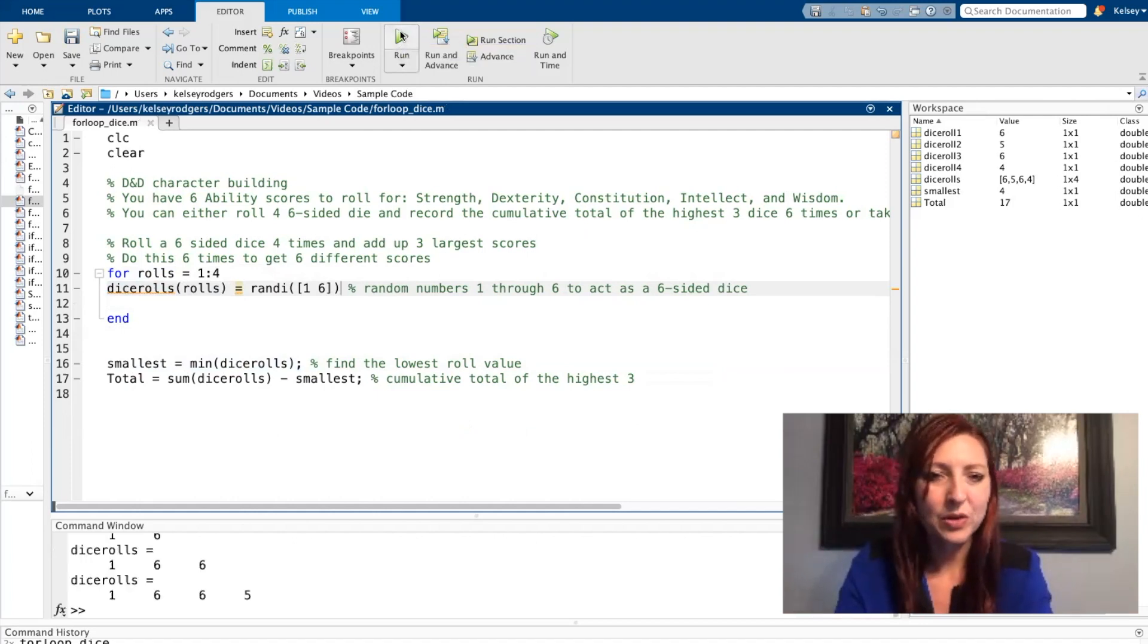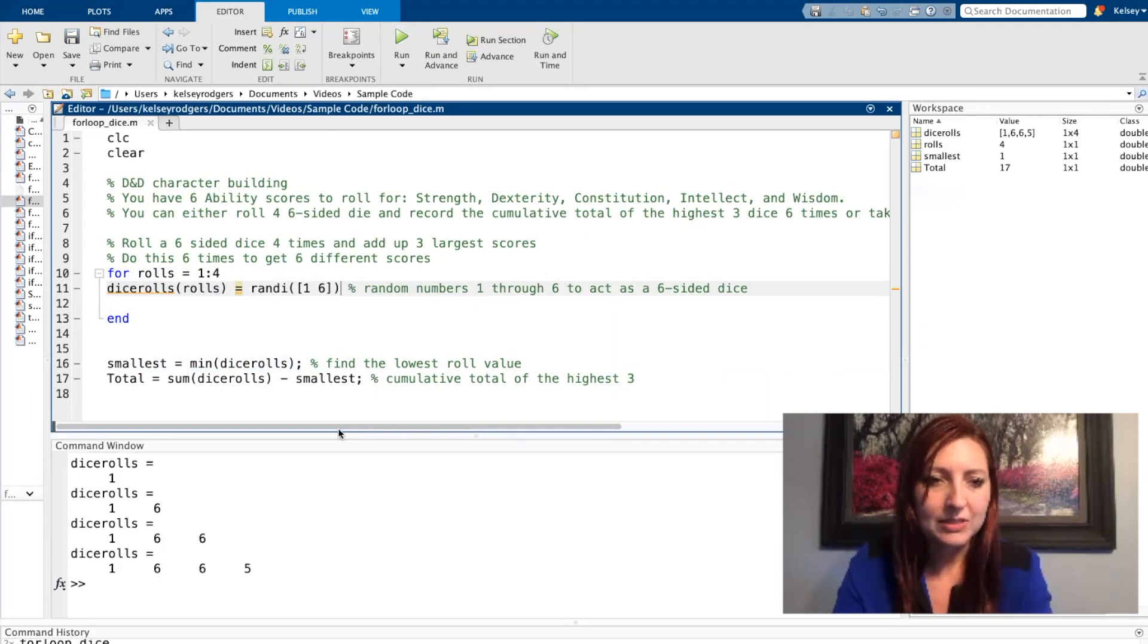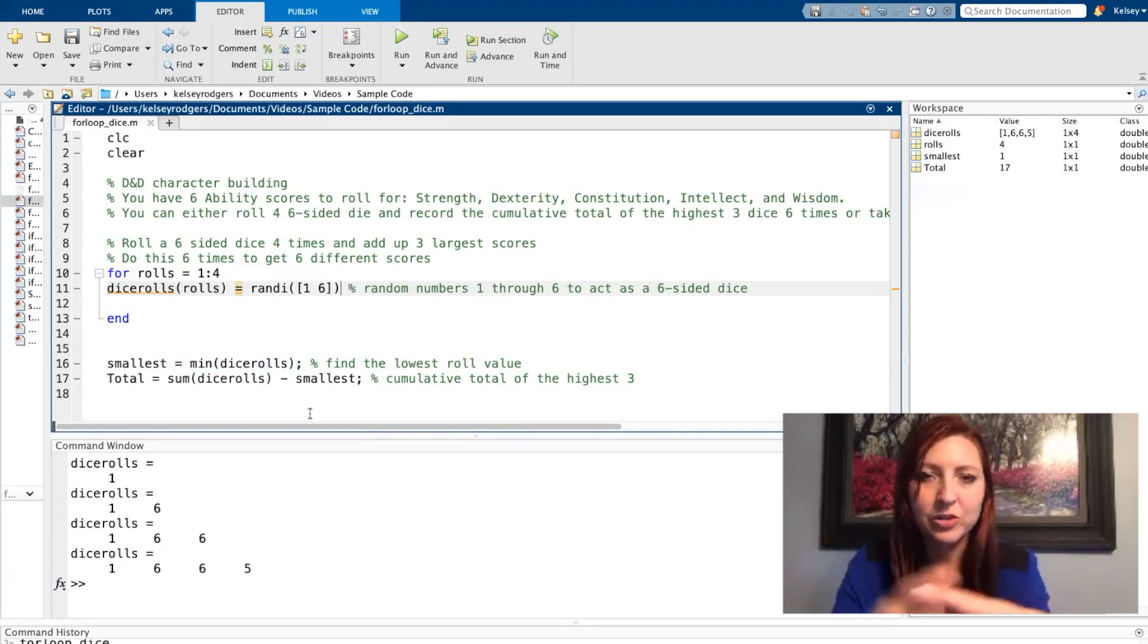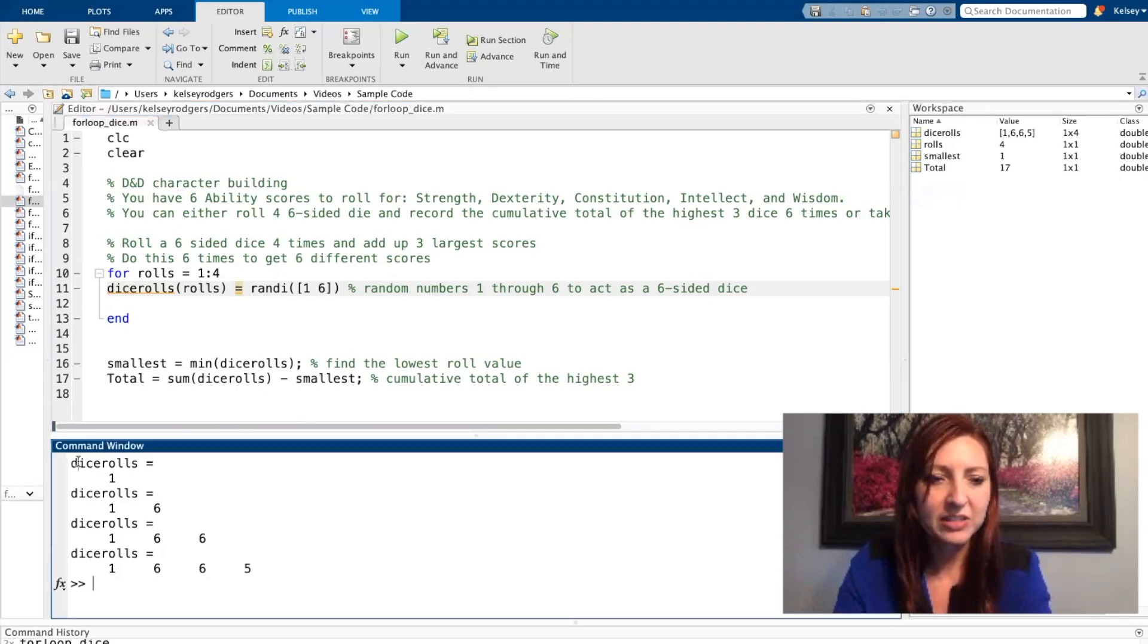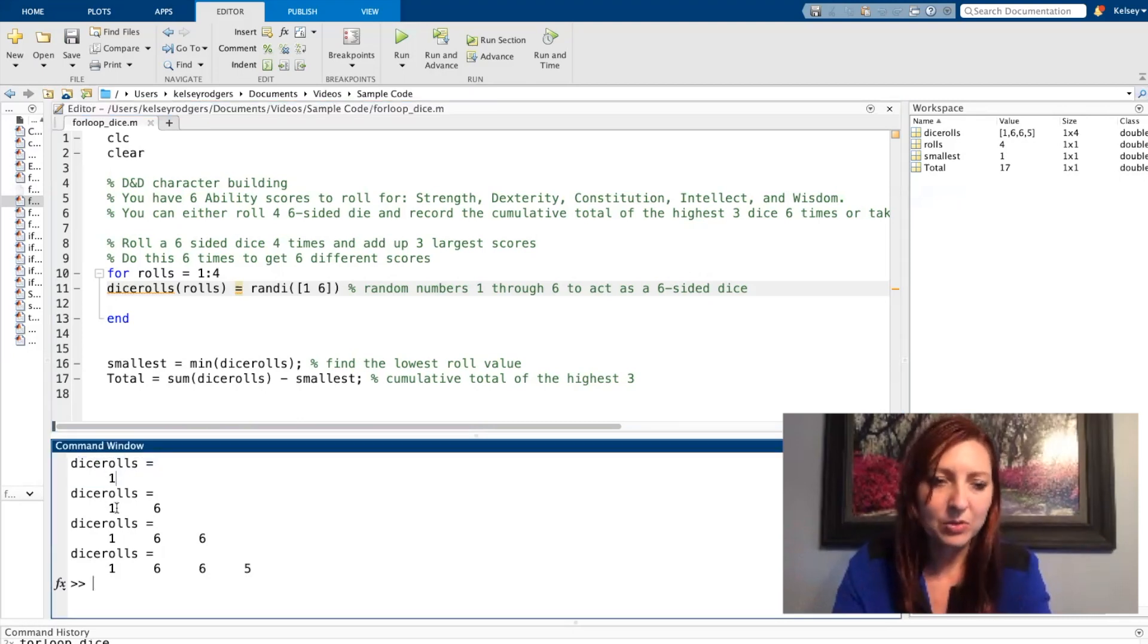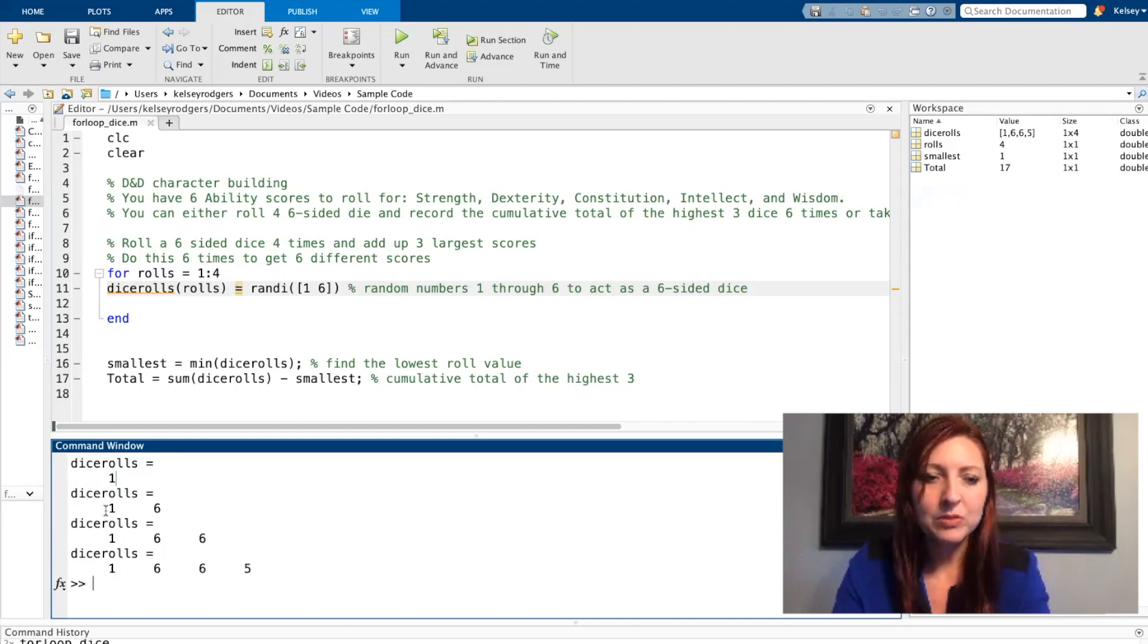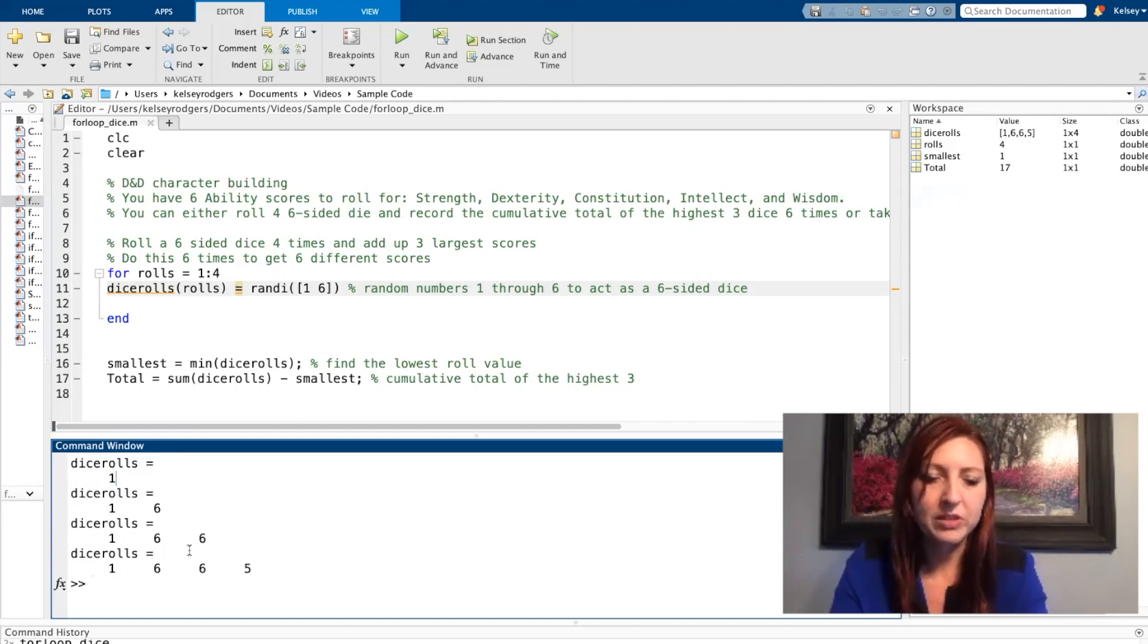So let's go ahead and run the code. So I left it unsuppressed so you could see that number turning into a larger array. So first I just have a single value. The second time it goes through I then have two values. The third time I have three values, the fourth time and the last time I have four values.